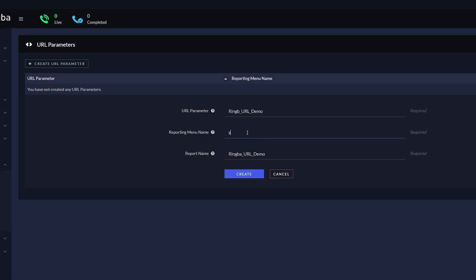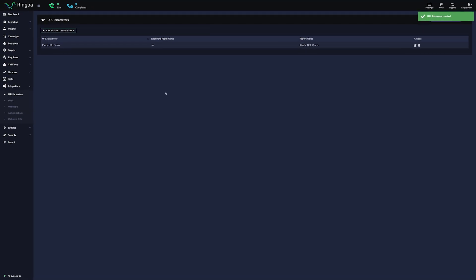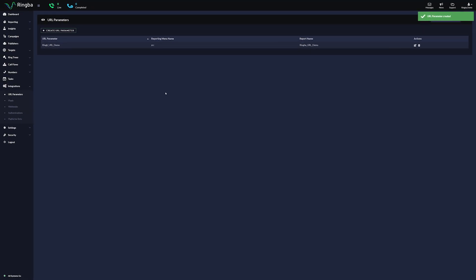In Report Menu Name, input source. Hit Create to save the URL parameter and we can now use it for call routing logic as a tag routing filter.